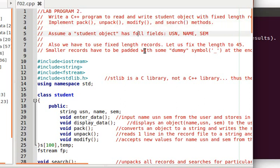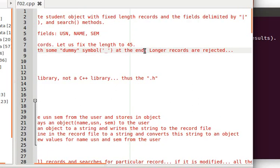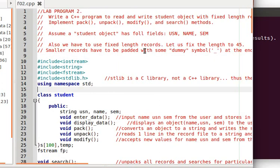Assume the student object will have the following fields: USN, name, and semester. Because we are using fixed length records, we fix the length to 45 characters. If the record is less than 45 characters, we pad it with underscores at the end. Longer records will be rejected.